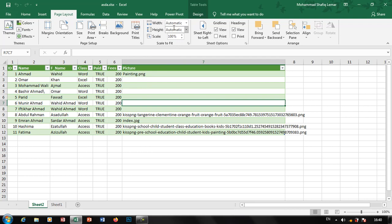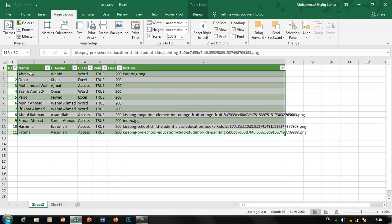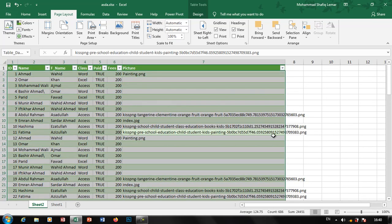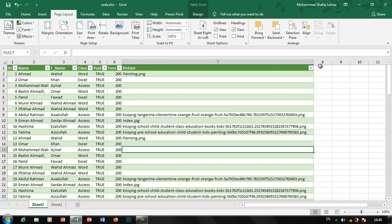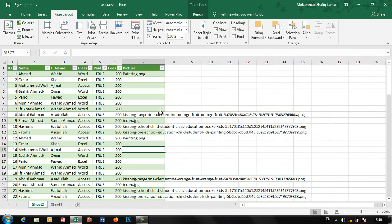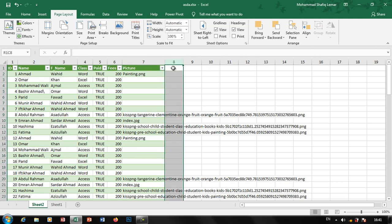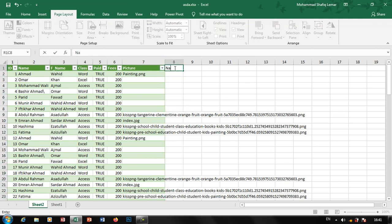Now let's change the table at the time. That is the first step of the table. The table will be able to remove the table and in the same way. If you go to the table, you will need a domain. Now let's change the name of the table.